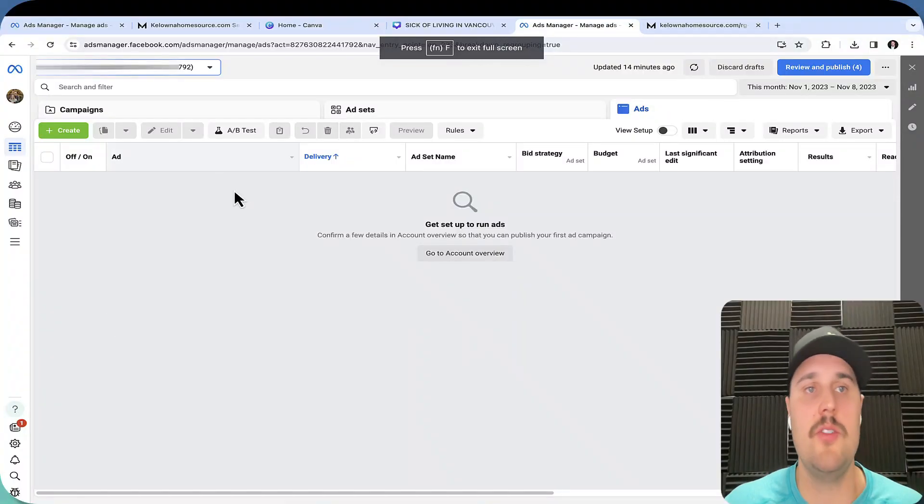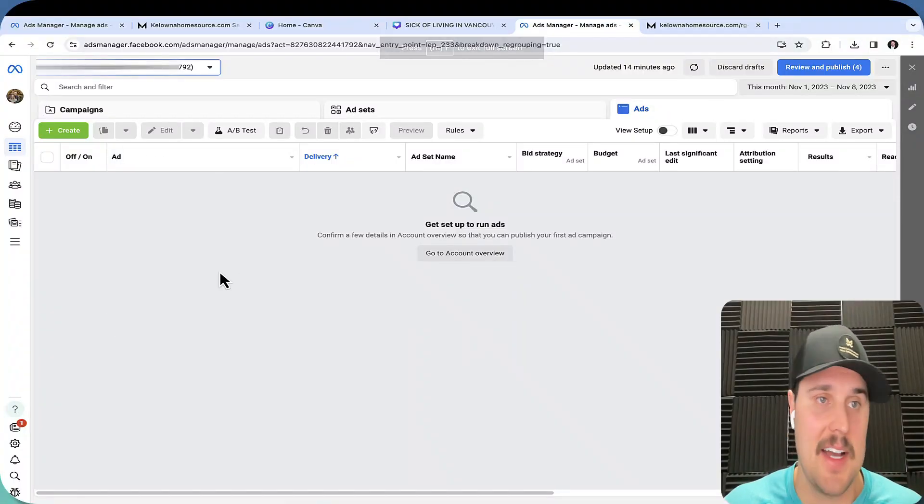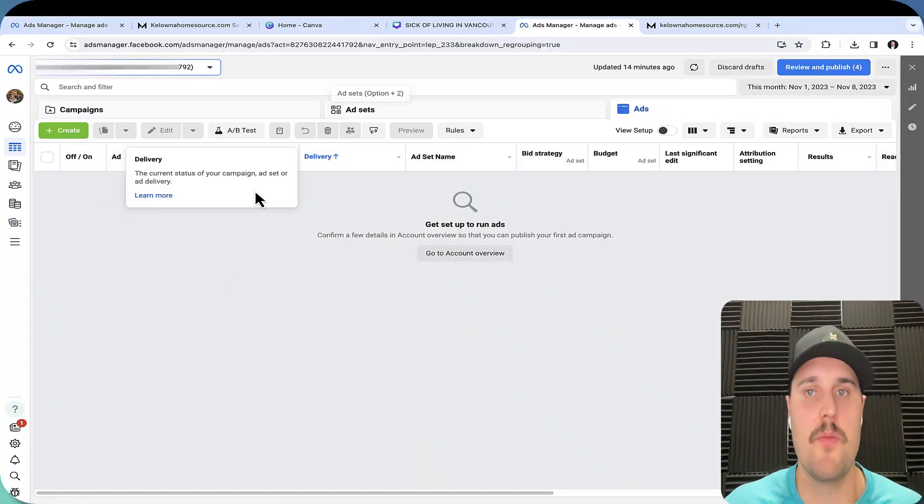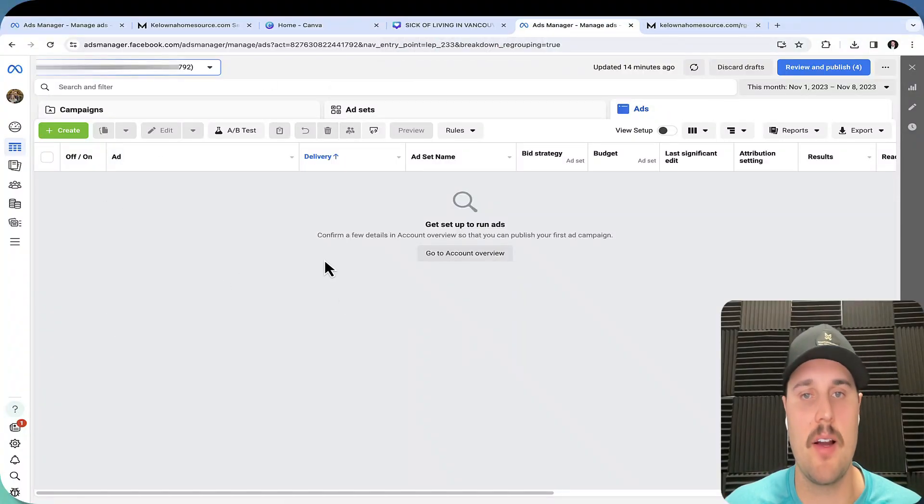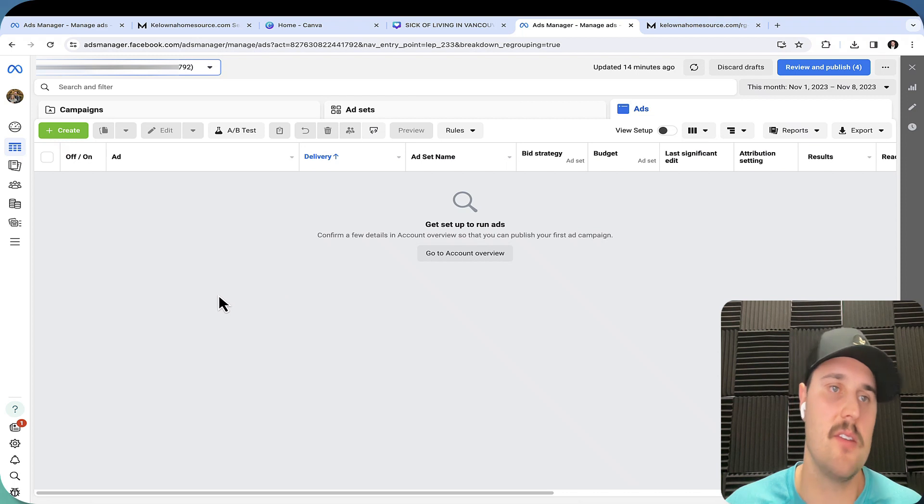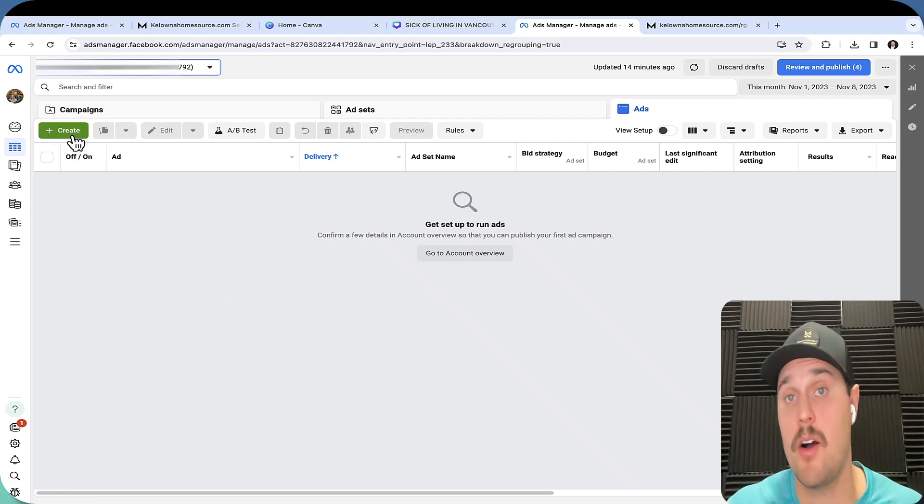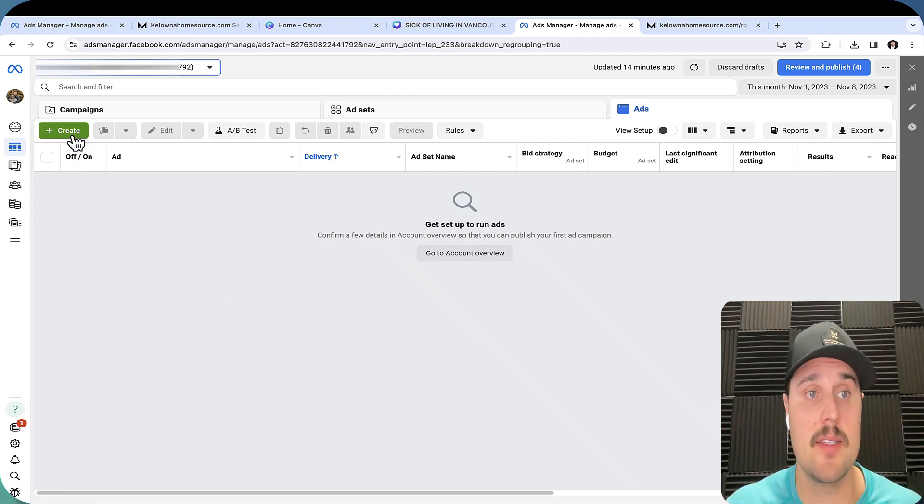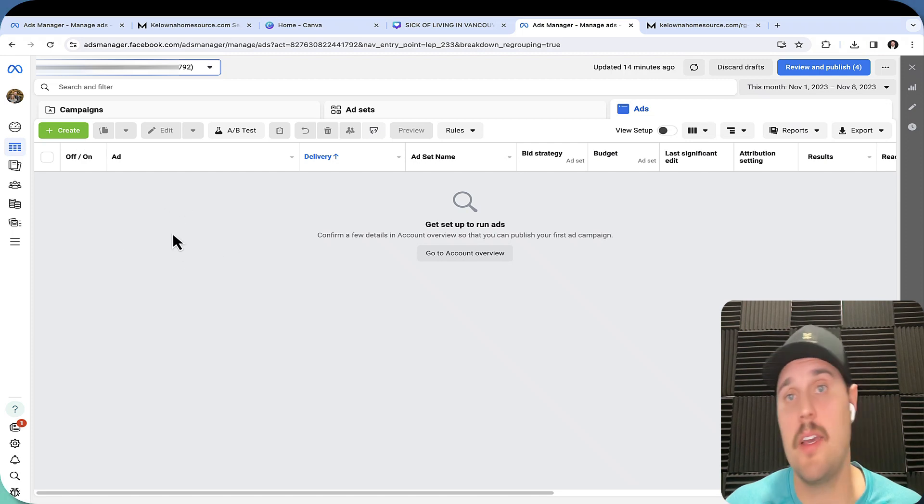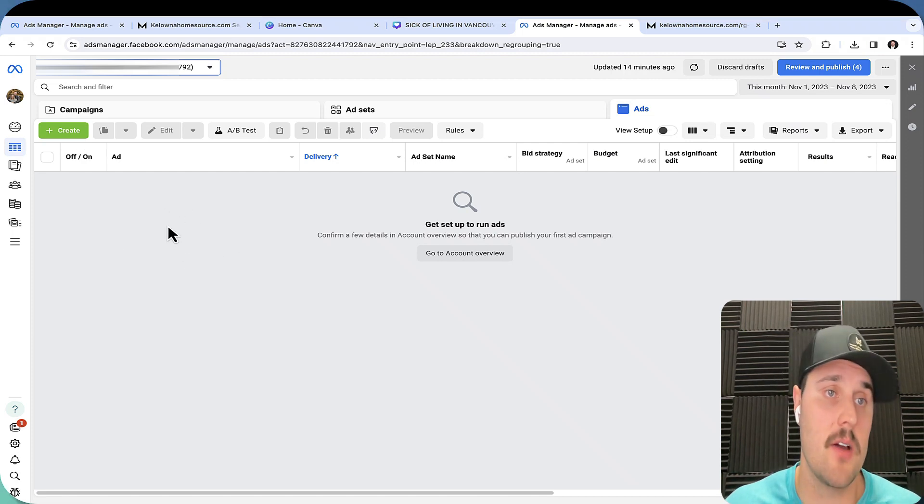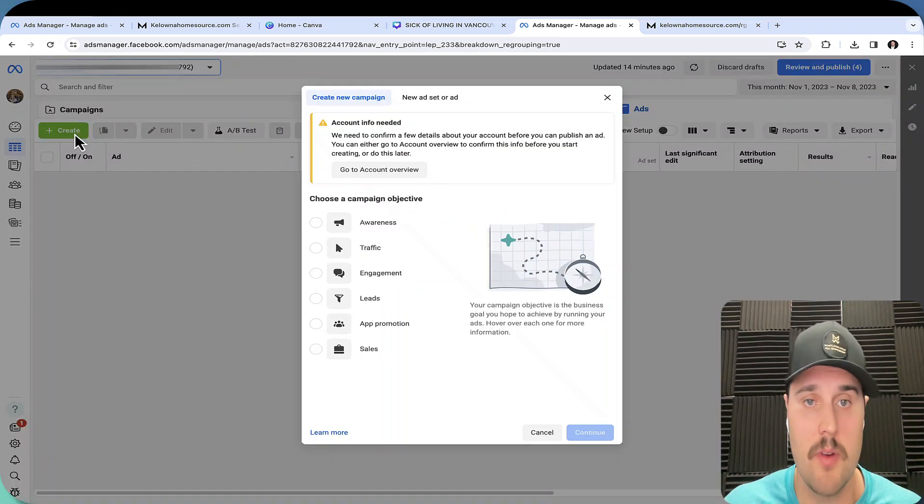Let's break it in step by step how to set up relocation ads on Facebook. Step one is you do have to have an ads account. For people that aren't even there yet, go back to some of my other content. I'll show you exactly how to create your Facebook ads account and your Facebook page. But let's hit create here.